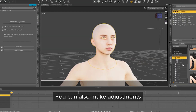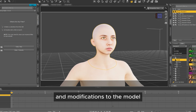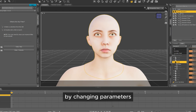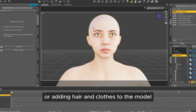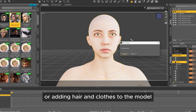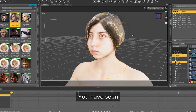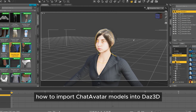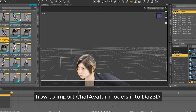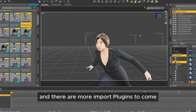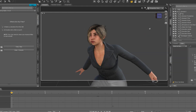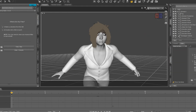You can also make adjustments and modifications to the model, such as changing the structure of the model by changing parameters or adding hair and clothes to the model. You have seen how to import Chatavatar models into Daz3D, and there are more import plugins to come. Thank you.